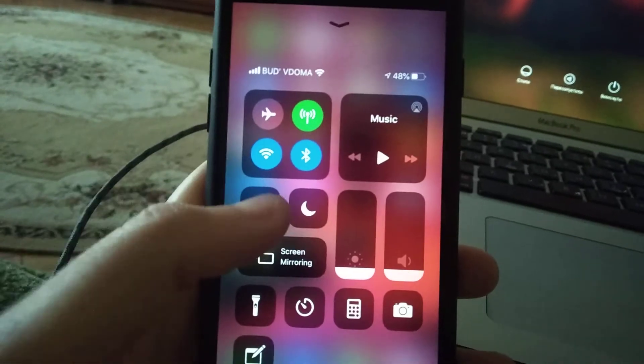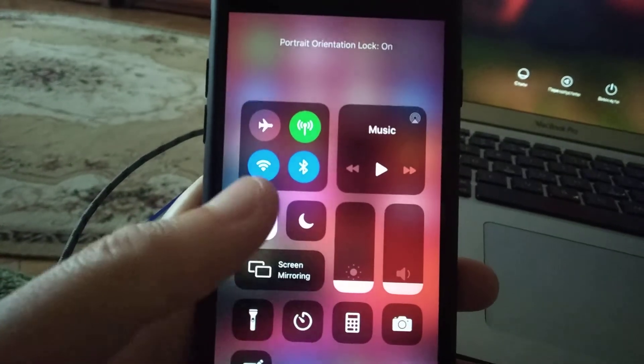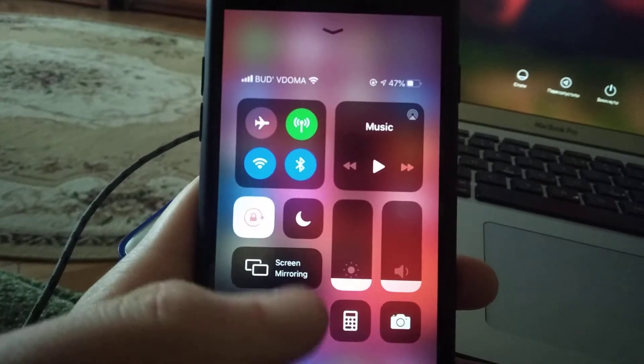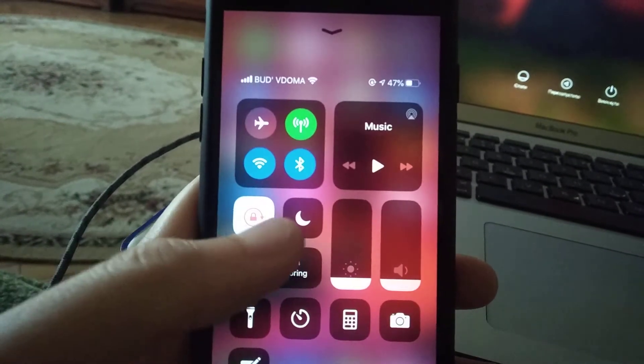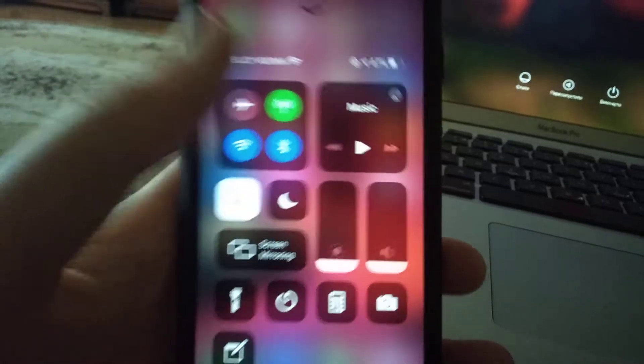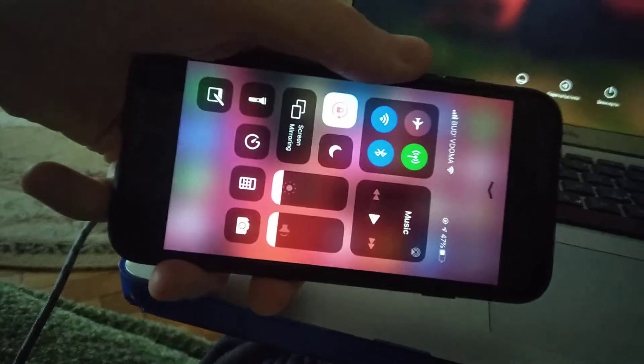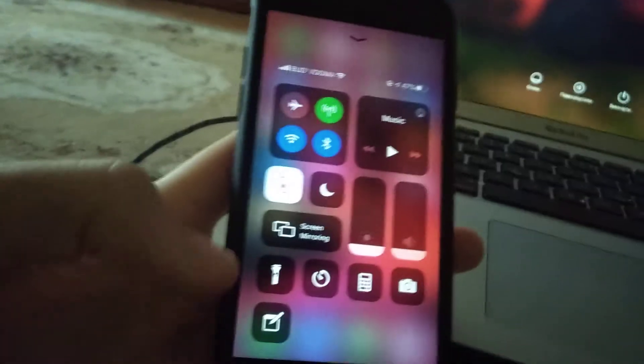This is how it works. If you lock your orientation, wherever you turn your phone, like this or like this, it won't turn your screen to the side that you turn your hand.